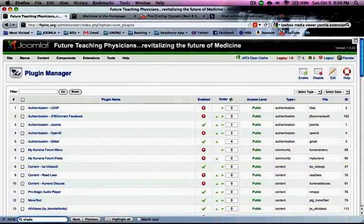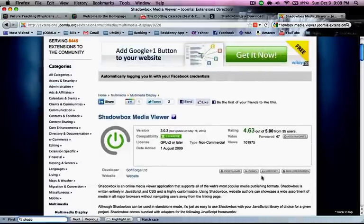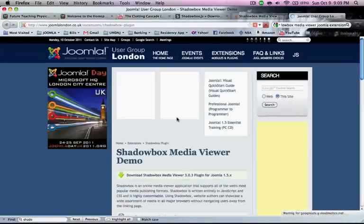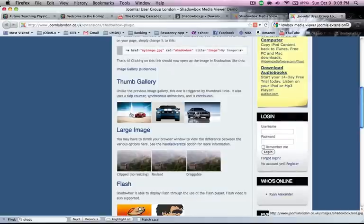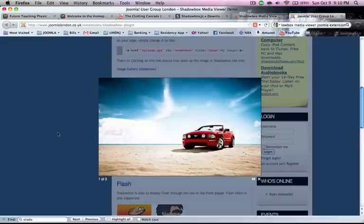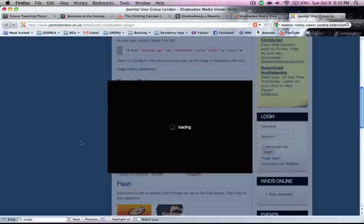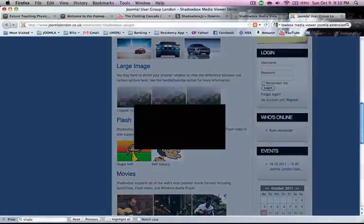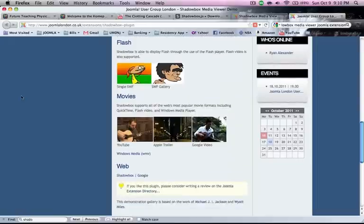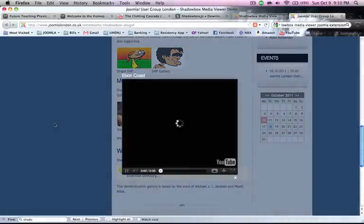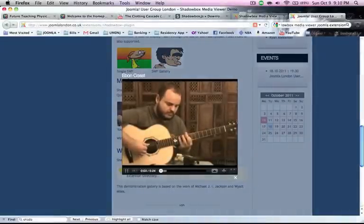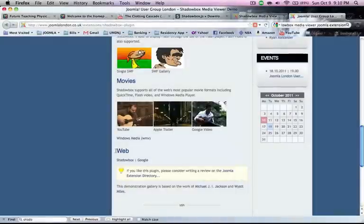There are different modes you can use — they have a demo you can check out. You can see different links you put on your website using images. If I click on this image, the background darkens and the image pops up. You can fast-forward to the next one. What I was more concerned with was how to use YouTube videos on Joomla using Shadow Box. For example, clicking on this guy with a guitar shows him playing automatically.